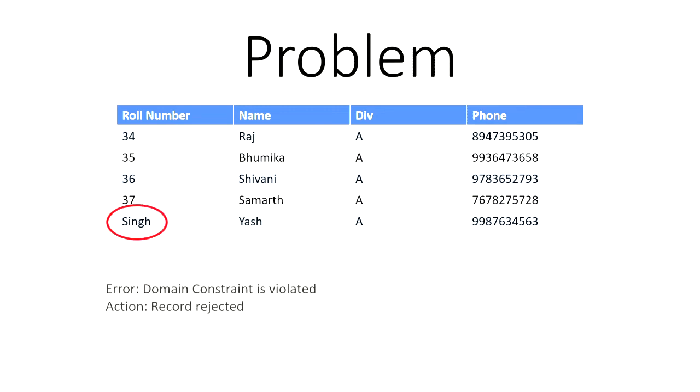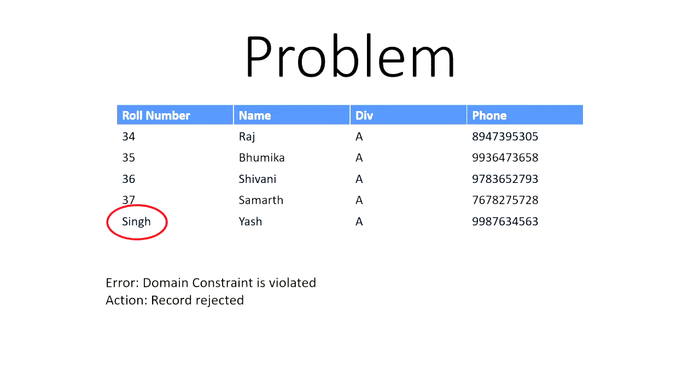So the error is domain constraint is violated and the action is record is rejected. So if you try to insert the record somewhere where it expects a range of numbers, integers, and you try to insert characters, it's going to reject the record.